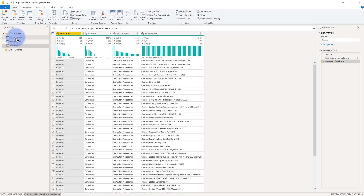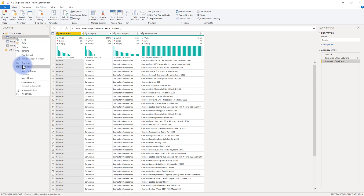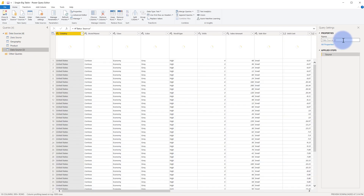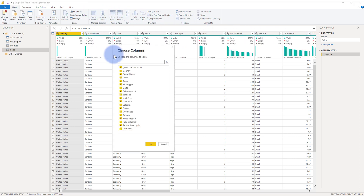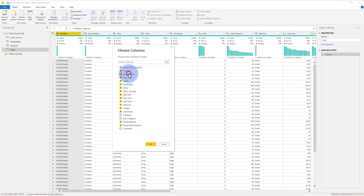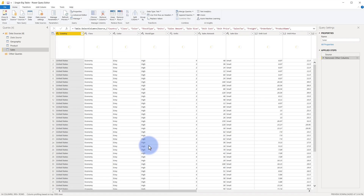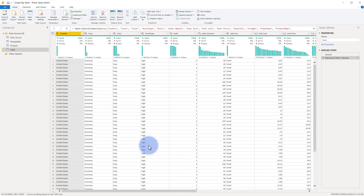Now we'll create our sales fact table: right-click data source, select Reference, and rename this to 'sales.' All the columns we moved to other tables we can now remove here. I'll keep country as the key back to the geography table, but continent goes away. I don't need subcategory, category, or brand name — I only need product name as the key back to the product table. Description, color, and class are not unique per product name so they stay on this fact table. We've now removed several columns to create a more defined fact table.